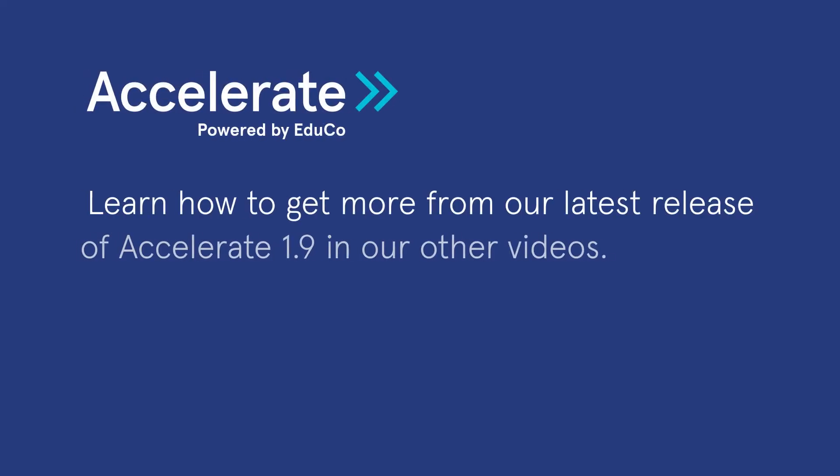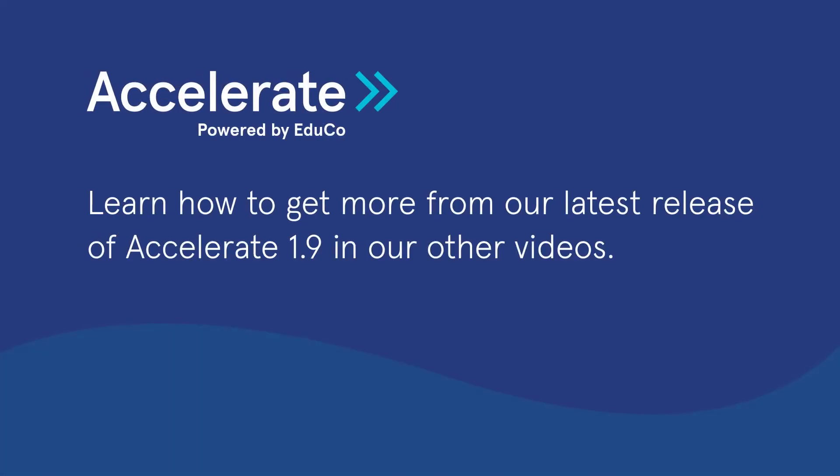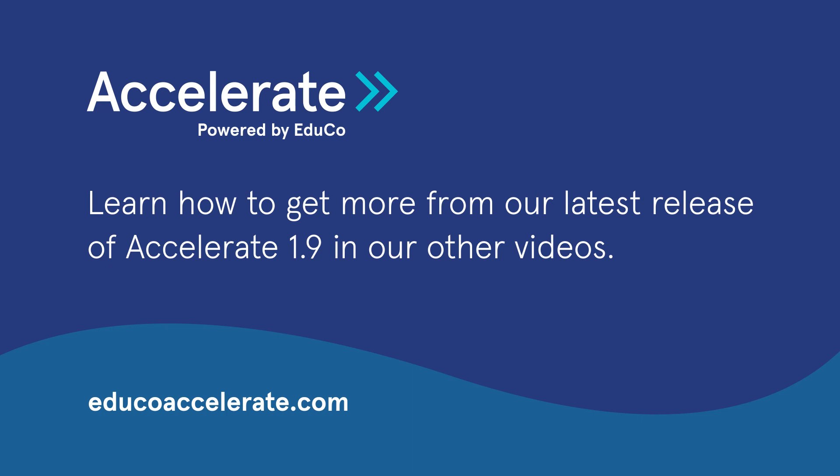Learn how to get more from our latest release of Accelerate 1.9 in our other videos. For more information, visit educoaccelerate.com.